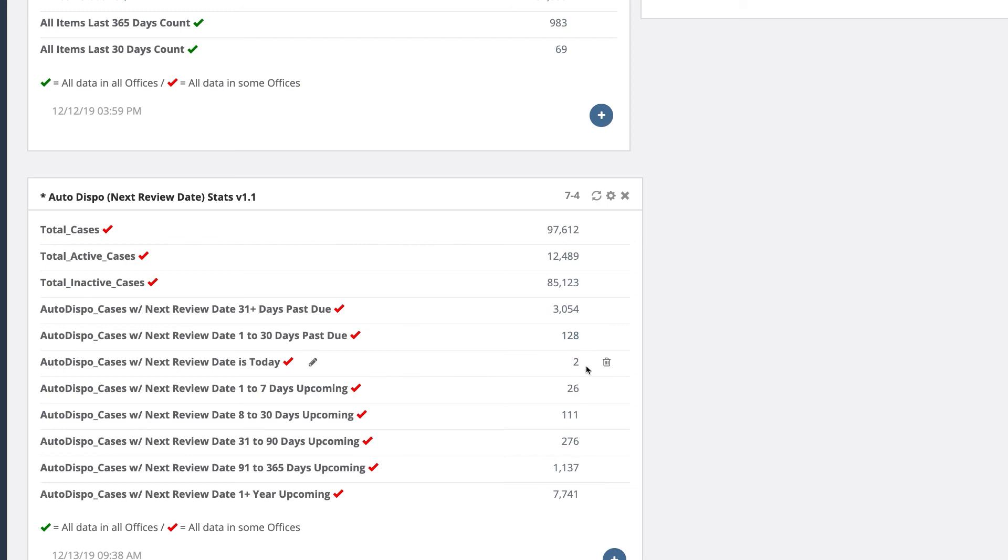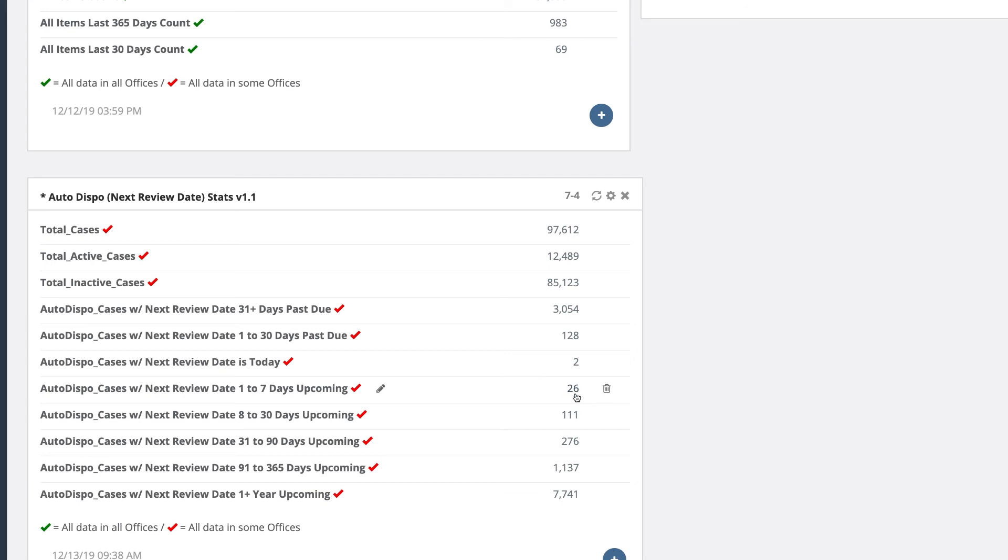You can also use this as a reminder system to see what cases you have coming up for review. For example, we have 26 cases coming up within the next week. You can click on that number to pull those cases up and get with the officers ahead of time to figure out what disposition orders they have for the items in their cases.